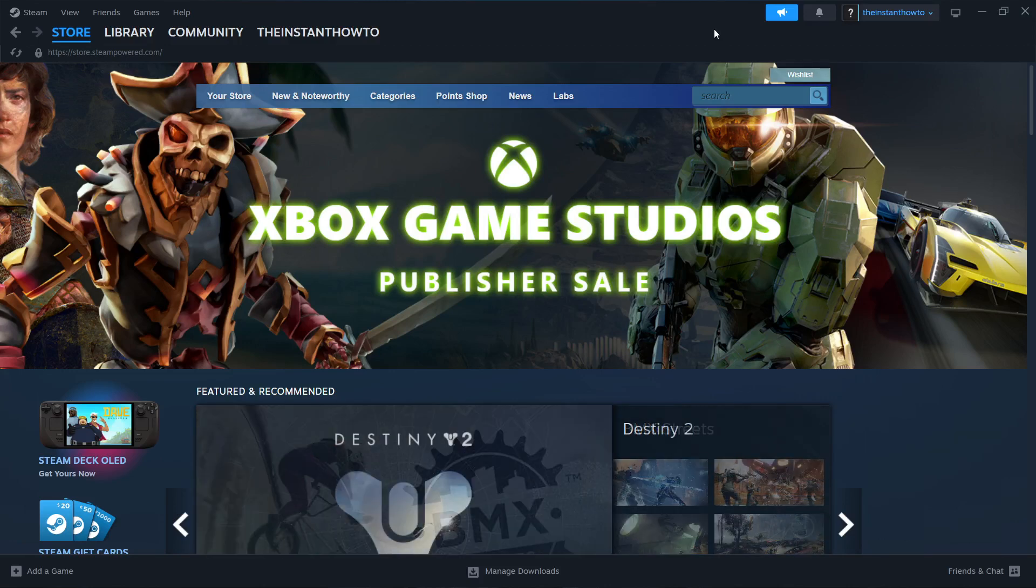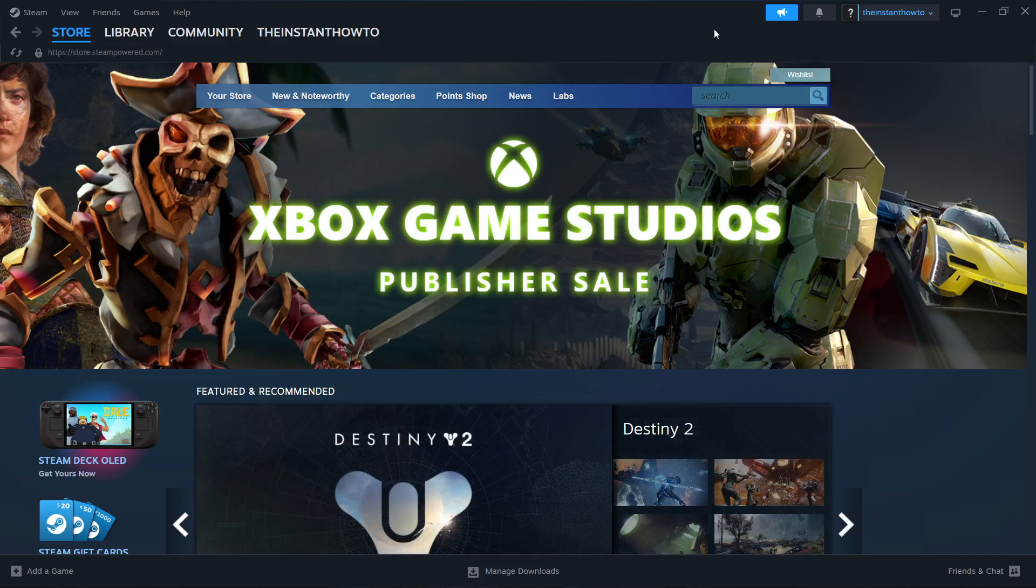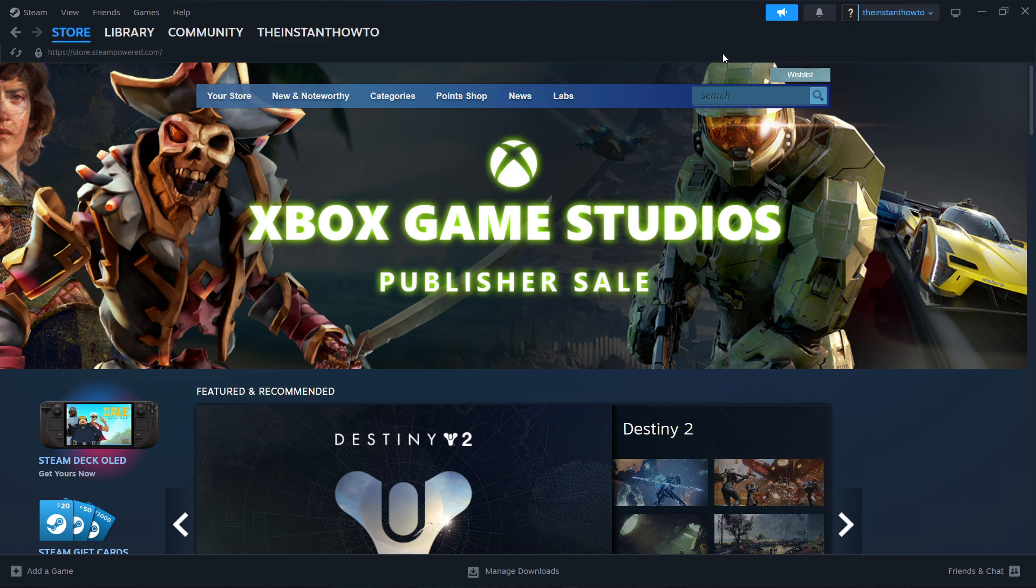In this video, I'm going to show you how to download The Witcher 3 Wild Hunt on PC or laptop.